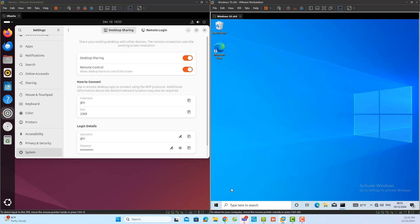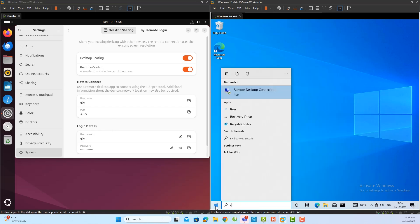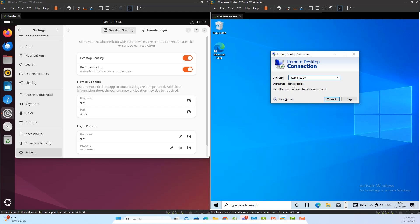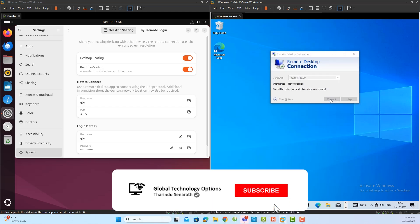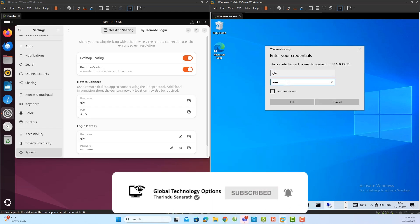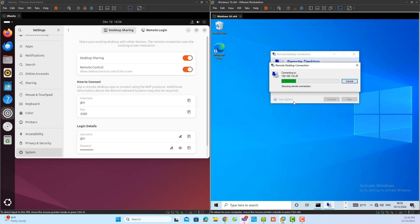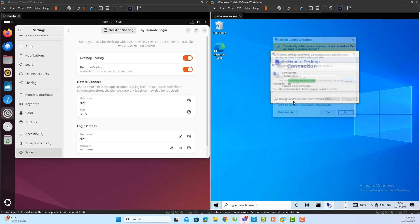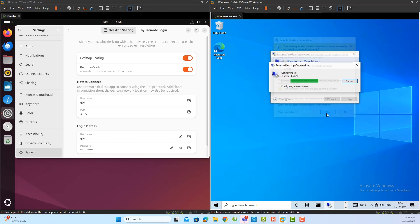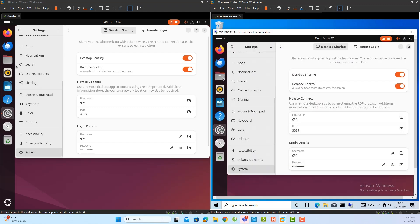Now, I will move to the Windows client and open the remote desktop application. In the remote desktop window, I will enter the IP address of the Ubuntu server and click connect. When prompted, I will enter the username and password that I set earlier for the Ubuntu server. Once authenticated, I can access the Ubuntu server desktop and fully control it from the Windows client.